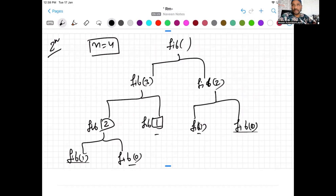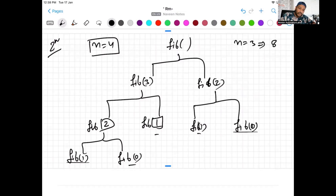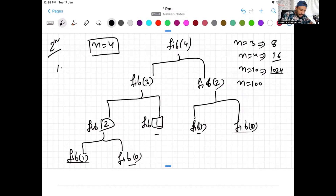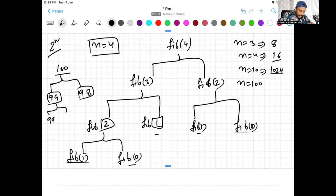So for n equal to 3 it performs about 8 operations, and for n equal to 4 it performs about 16 operations. For n equal to 10 it takes around 1024 operations. So for n equal to 100, if n equal to 4 maps to 100: first 100 divides into 99 and 98, then 99 divides into 98 and 97, then 97 into 96, and it keeps dividing exponentially like this.